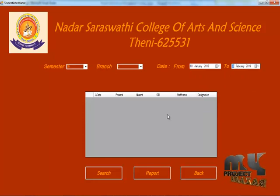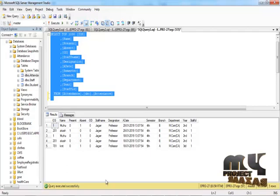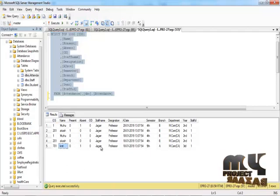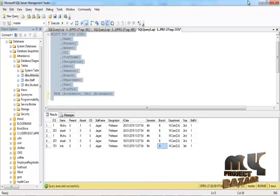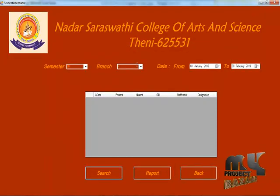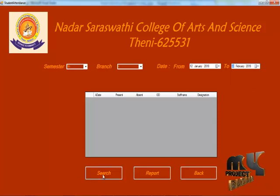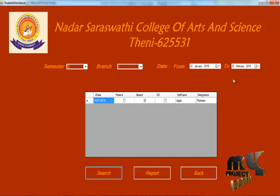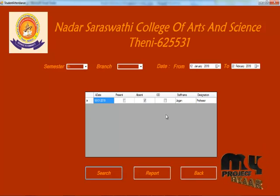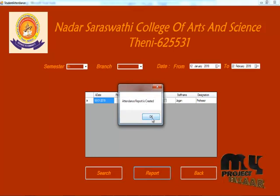You can enter a separate date and search. For example, 18.1.2018 attendance, 5th semester, branch A — search again to view the attendance report. The from and to date between 10 days will show only the 10-day attendance report. If you want to save the attendance, click the report and the attendance report is created and saved in PDF.